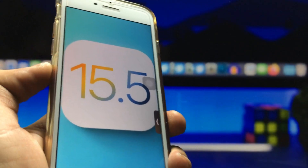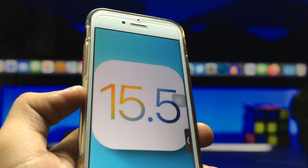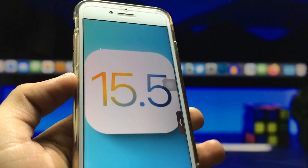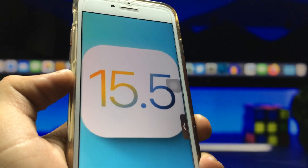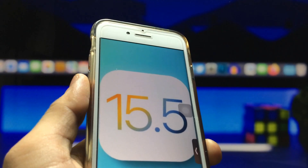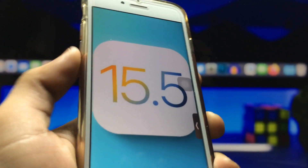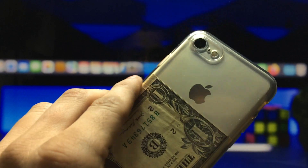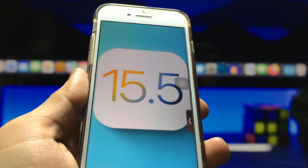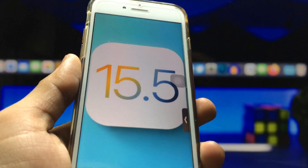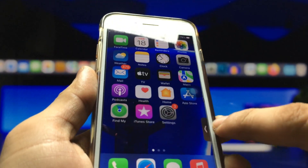Hi guys, welcome back with a new creative video. I hope you are all well. In this video I'm going to show you how we can enable YouTube PiP mode on the new latest iOS version 15.5 for iPhones. I'm using iPhone 7 in this video and I will show you how you can enable YouTube PiP mode on iOS 15.5.